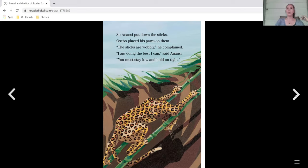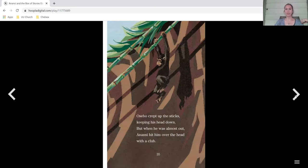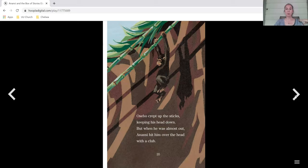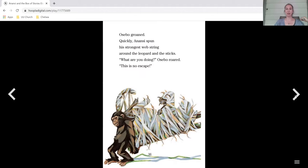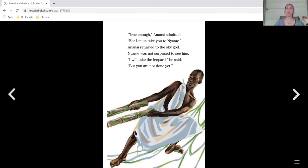So Anansi put down the sticks. Osebo placed his paws on them. The sticks are wobbly, he complained. I'm doing the best I can, said Anansi. You must stay low and hold on tight. Osebo crept up the sticks, keeping his head down, but when he was almost out, Anansi hit him over the head with a club. Osebo groaned. Quickly, Anansi spun his strongest web string around the leopard and the sticks. What are you doing, Osebo roared? This is no escape. True enough, Anansi admitted, for I must take you to Naemi.